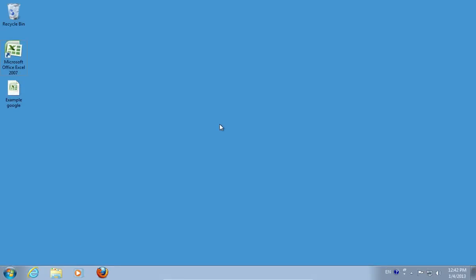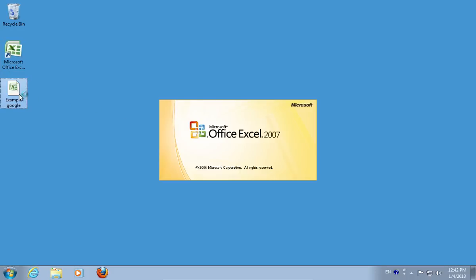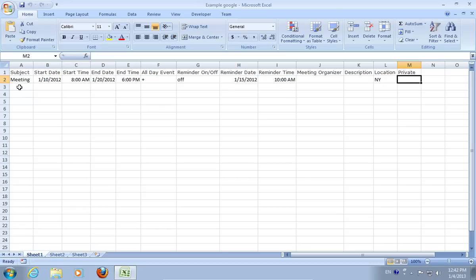In this video tutorial, we will show you how to export Excel files to the Google Calendar. In order to export an Excel file to the Google Calendar, open your Microsoft Excel document.